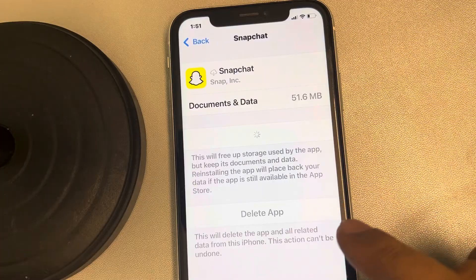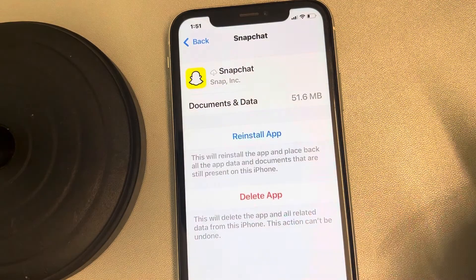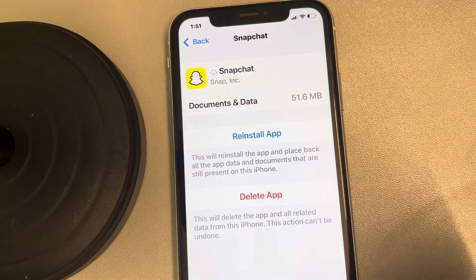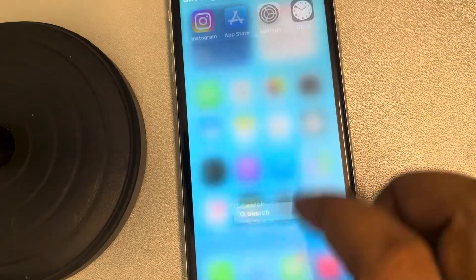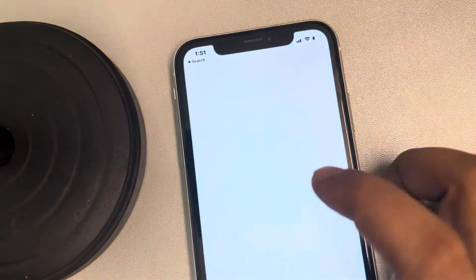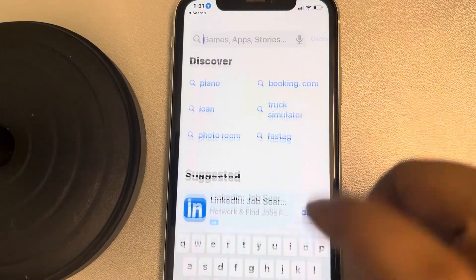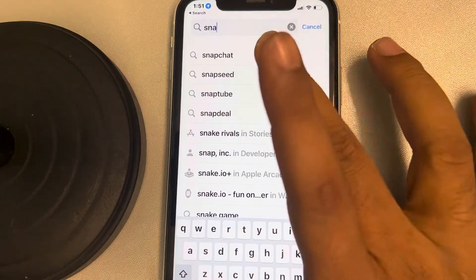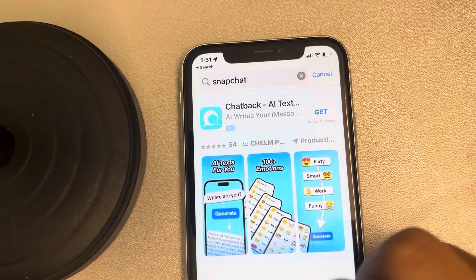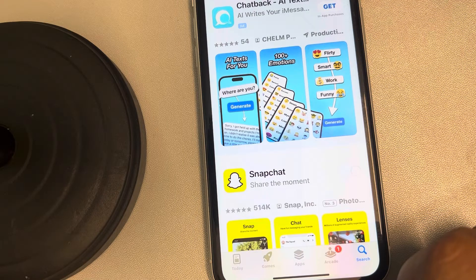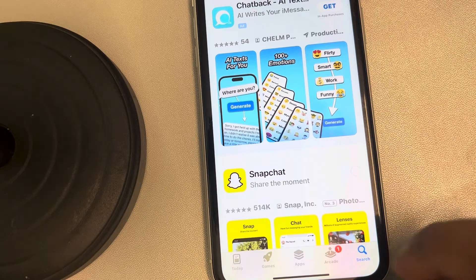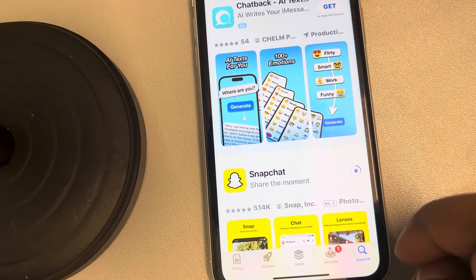If this still gives you the error, the third method is to delete the app completely. Once you have deleted it, go to the App Store and install Snapchat again.